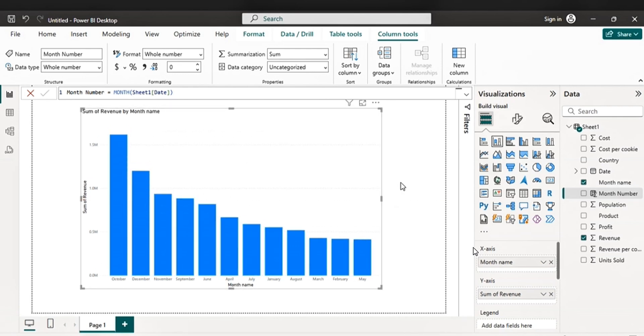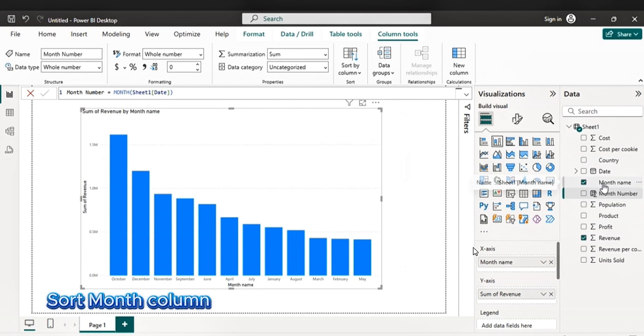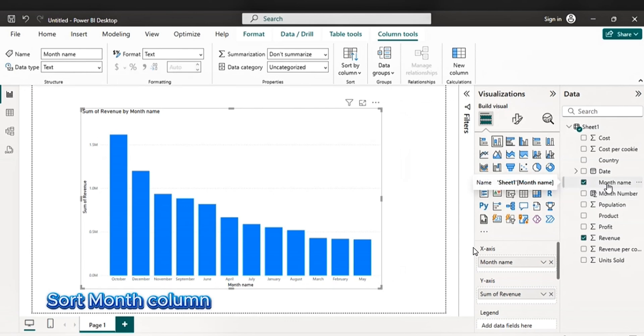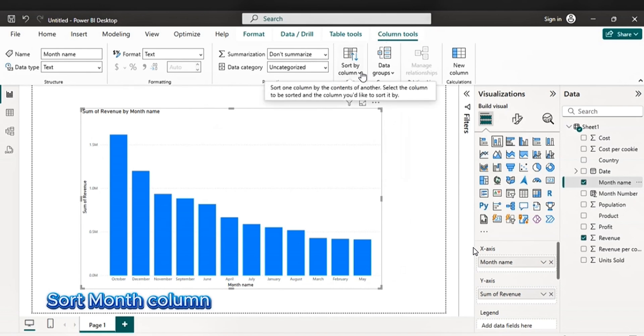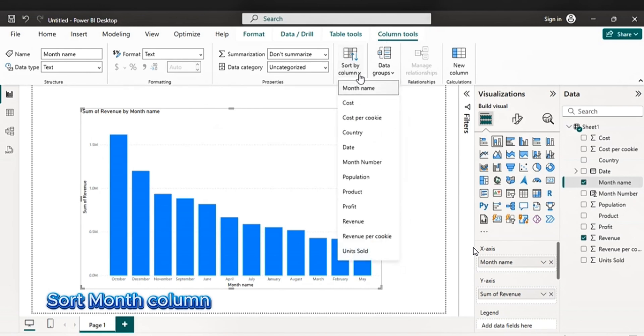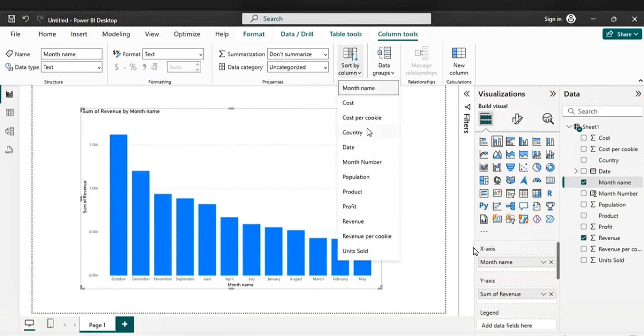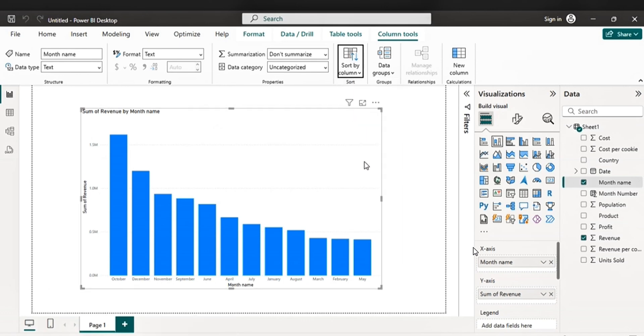Let's bring this down. The next step is sort the month column. Go to your month column. Click it. Then go to column tools. Go to sort by. Then sort it by month number.